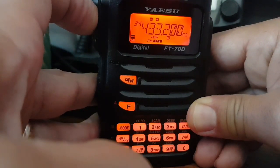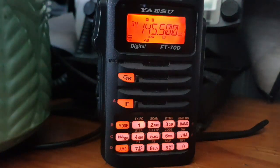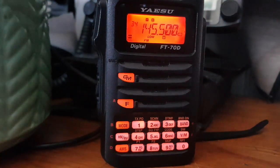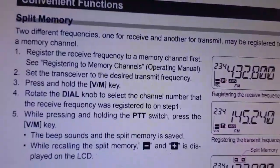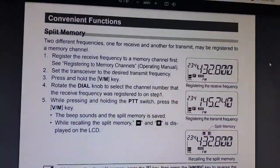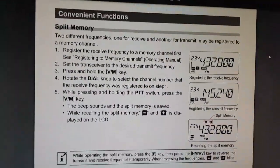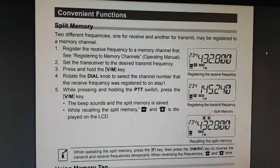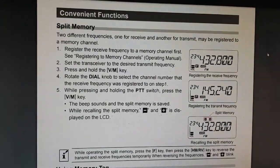I'll just show you the relevant section in the manual, just so you can refer to it if you get a bit stuck. You can read the manual. 73, all the best.